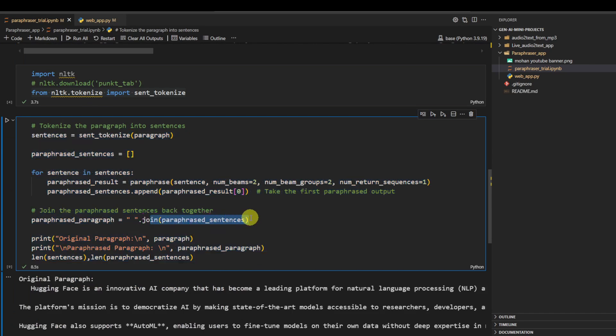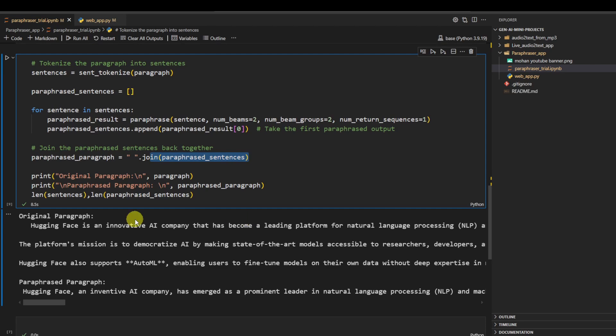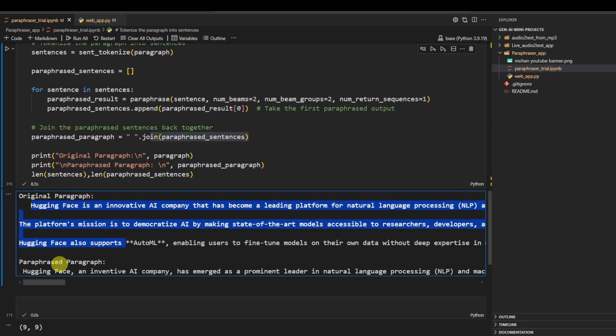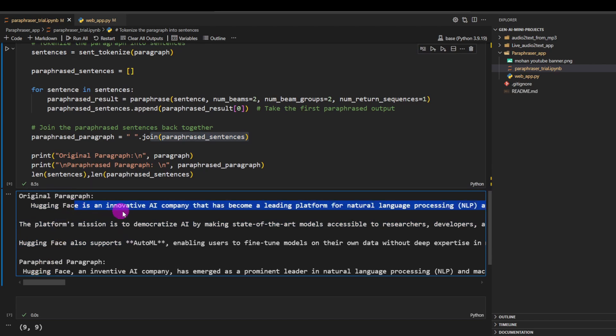And finally it does some post-processing by just joining them, joining all the values in the list. So for example, if I print it out, you see this is the original one and this is the paraphrased one. So here you see 'Hugging Face is an innovative AI company,' here is 'a Hugging Face, an innovative AI company, has emerged as a prominent leader.'